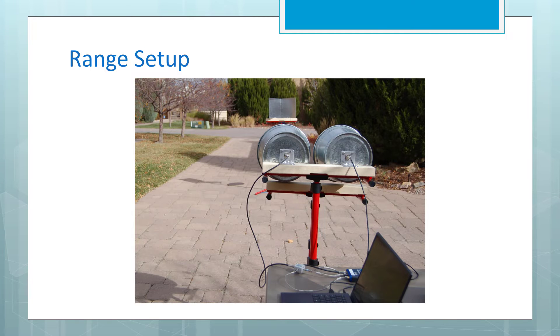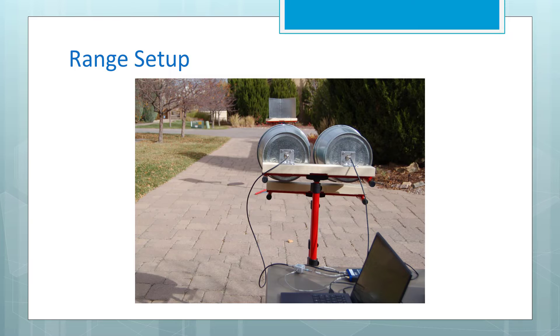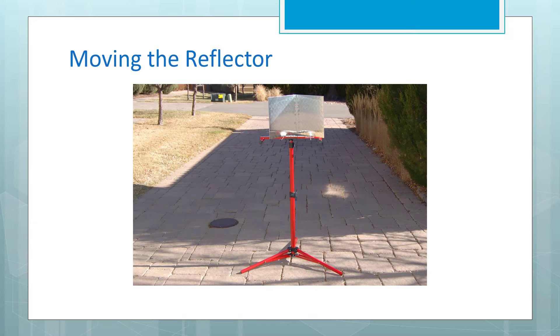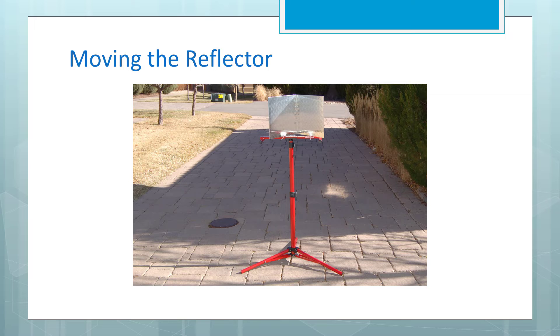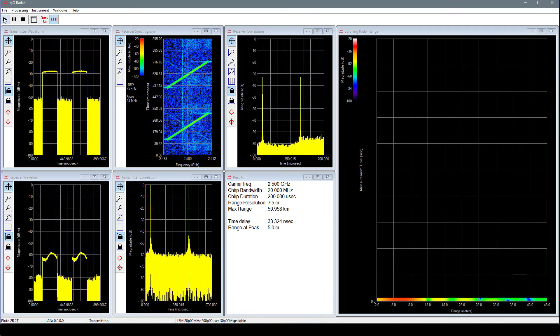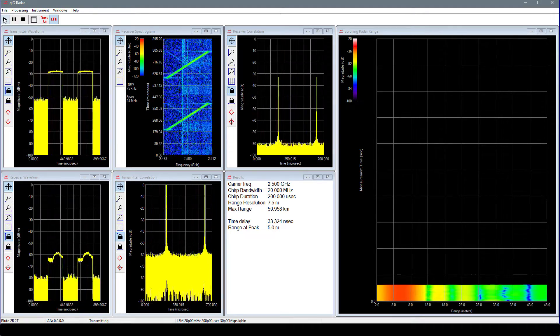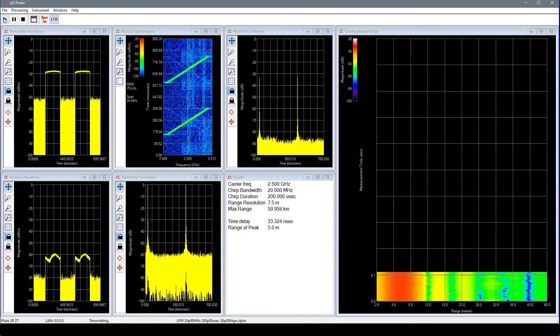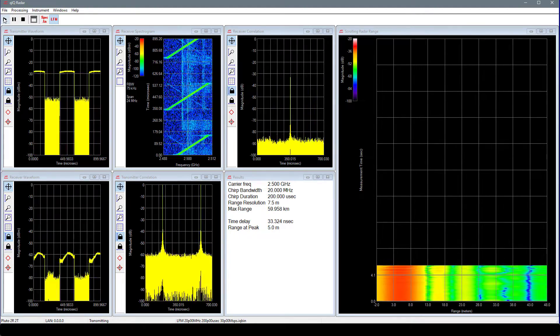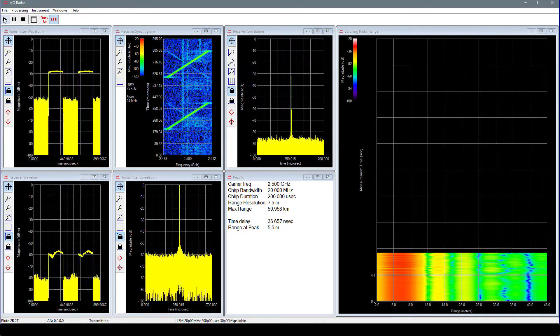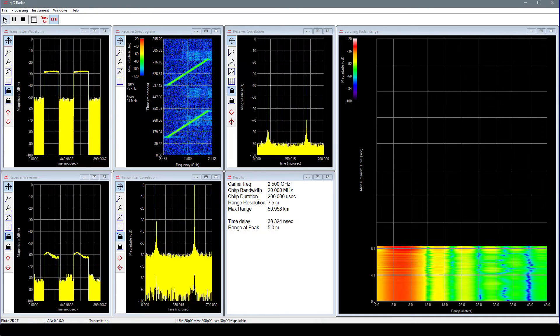Now that we have the system set up, let's do a couple of measurements. For the first, let's vary the distance from the antennas to a corner reflector. Here's the transmit receive setup using a laptop and the Pluto. Here's our corner reflector. We will move the reflector from 5 meters to 10 meters to 15 meters and then back to 5 meters, pausing at each location for a few seconds. You can observe the change in range in the radar range plot and in the measured value for range in the results window.